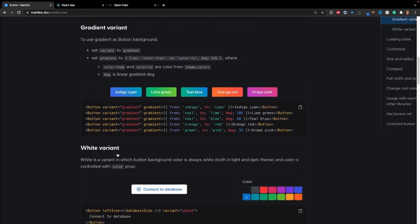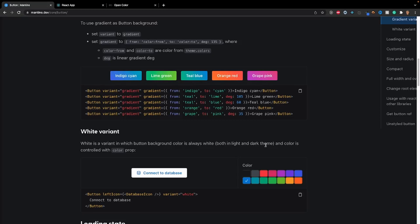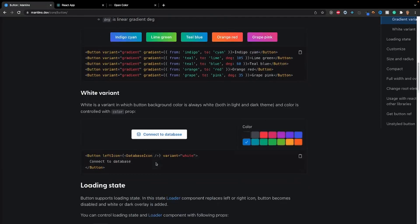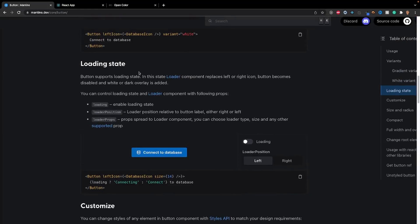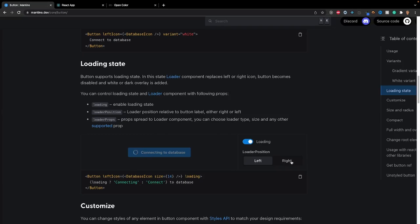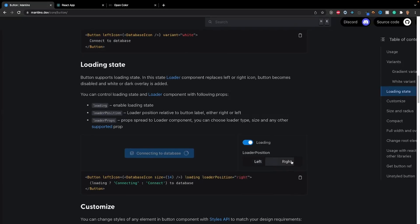Below that we have our white variant. White variant is a variant in which button background color is always white, both in light and dark theme, and the color is controlled by the color prop. After that we have the loading state. This is really useful. This is in most libraries like Material UI and Ant Design, where you have a loading state for your button. If we were to enable it, we can see that the button is loading and is disabled. We can have it positioned either left or right.